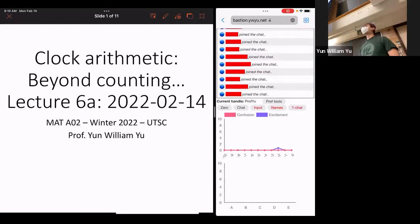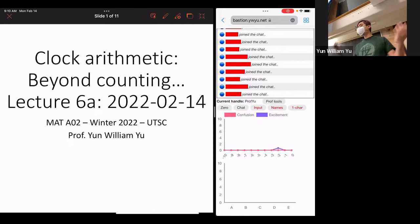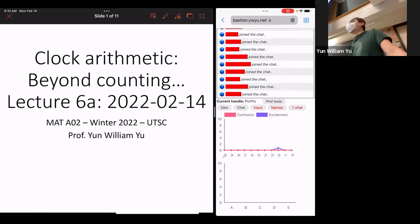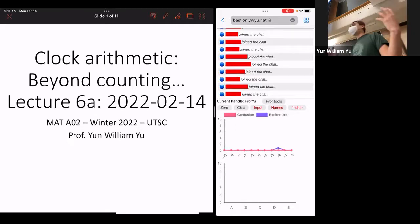Hi everyone. Welcome back to MATAO2, the magic of numbers.